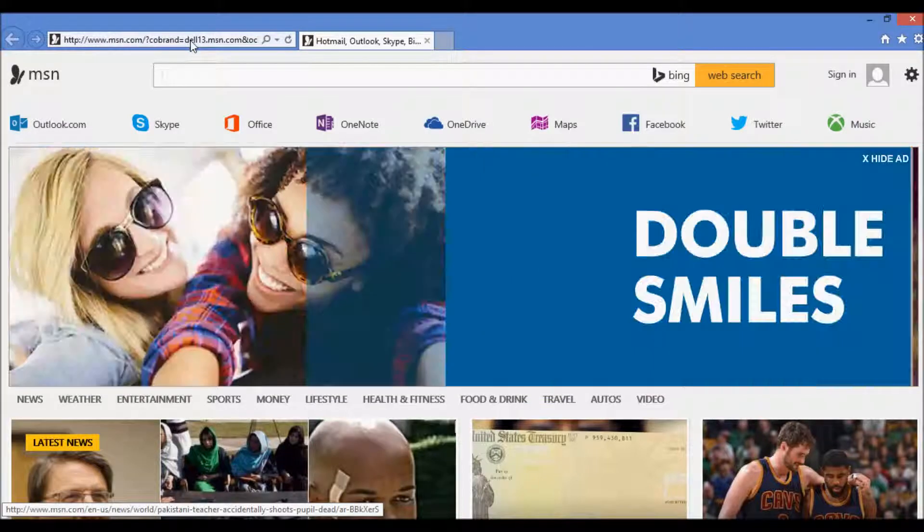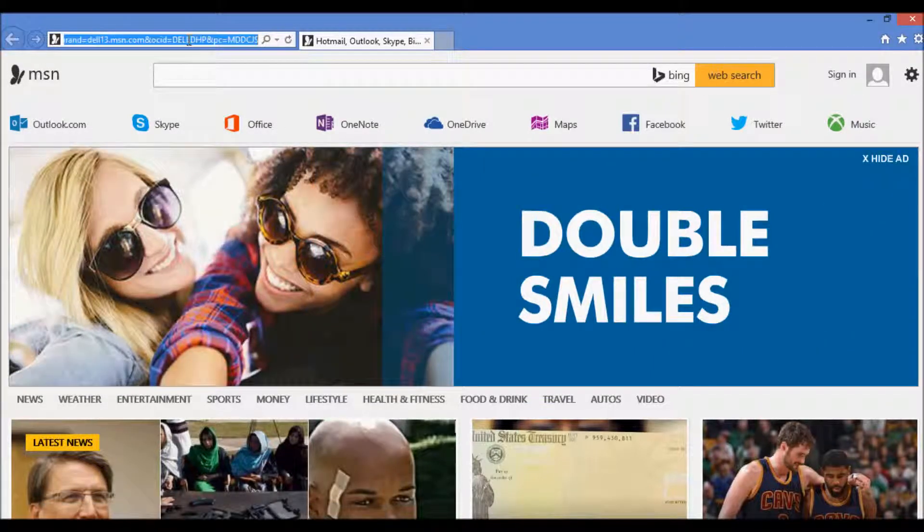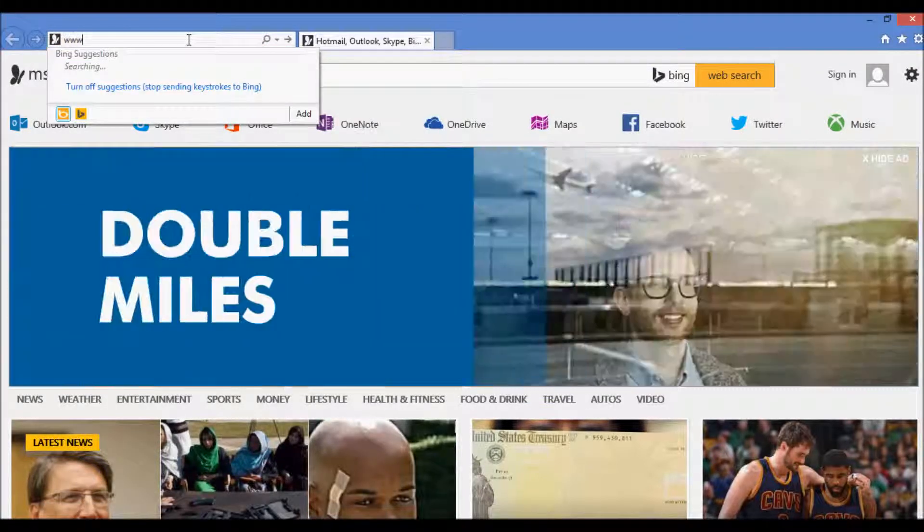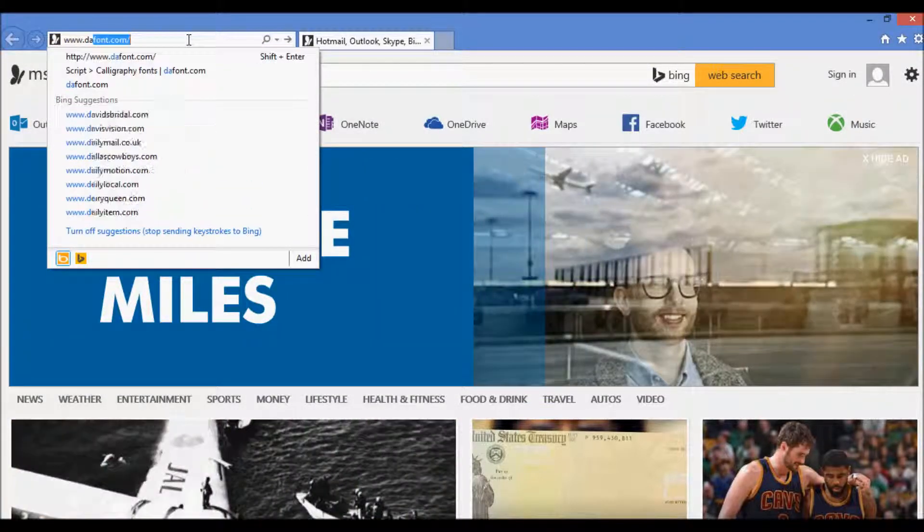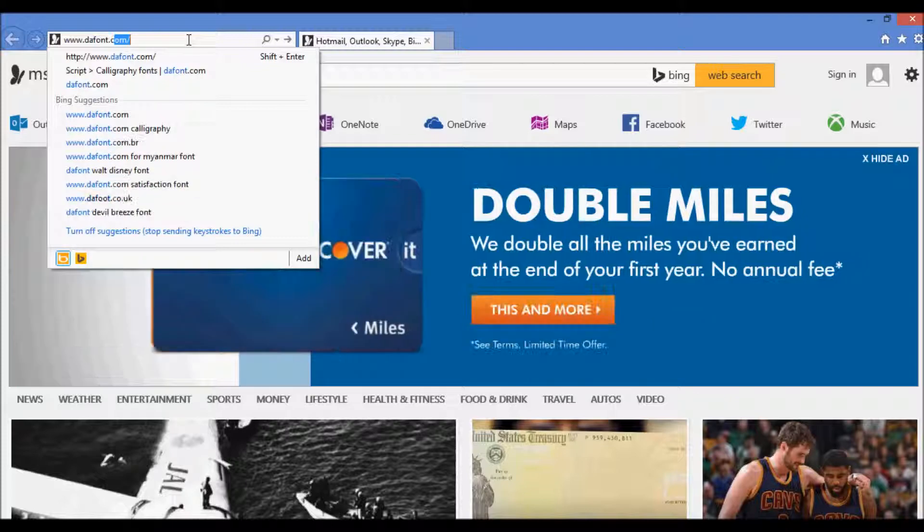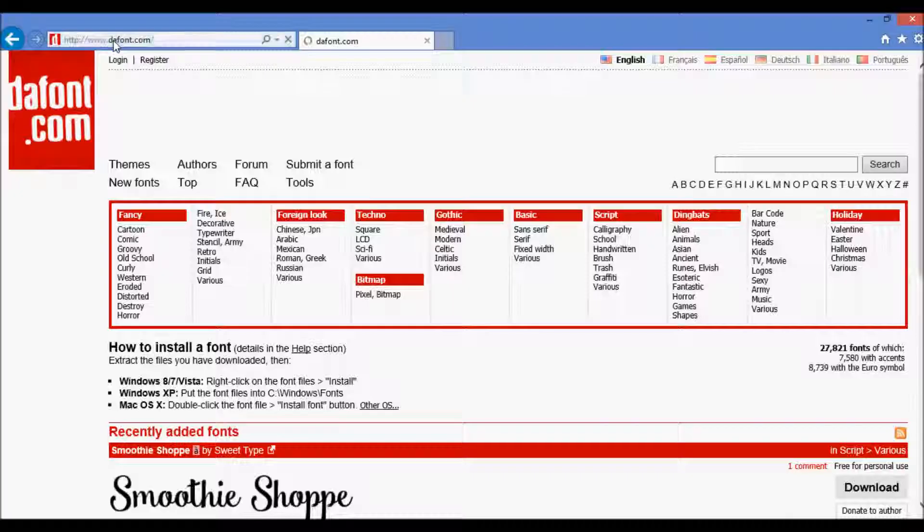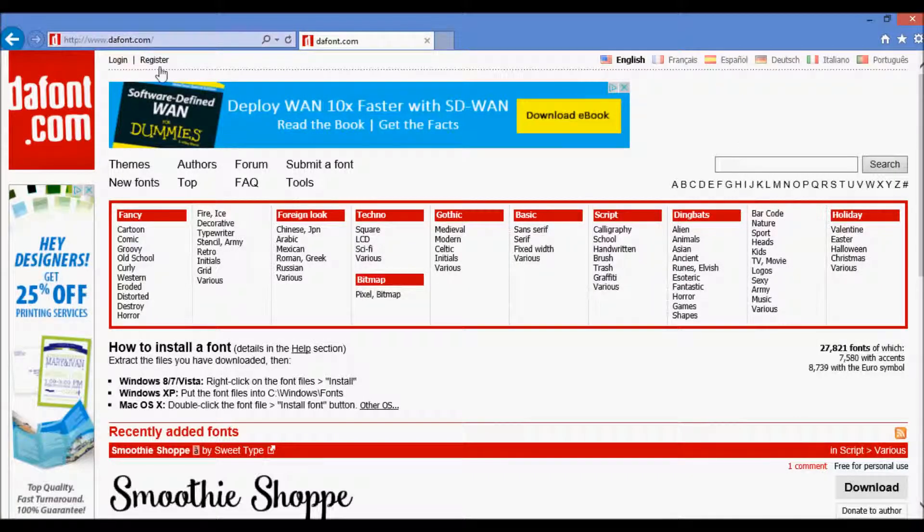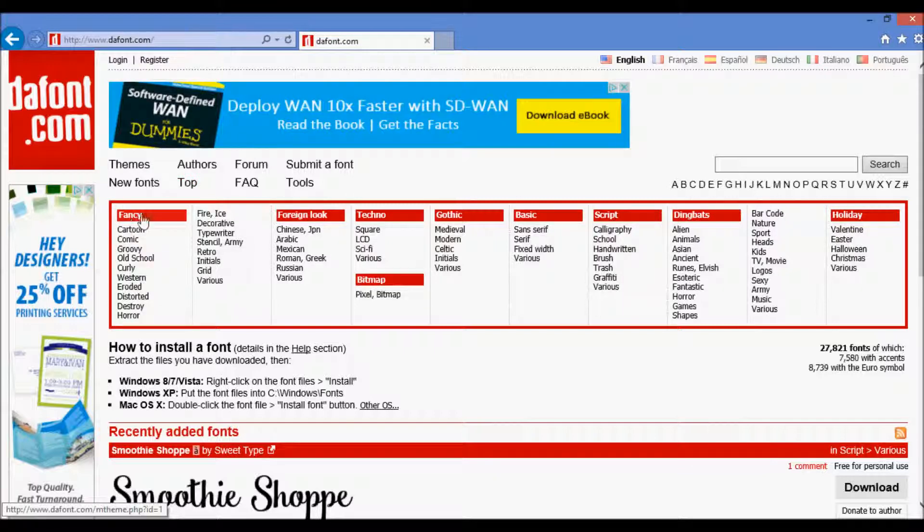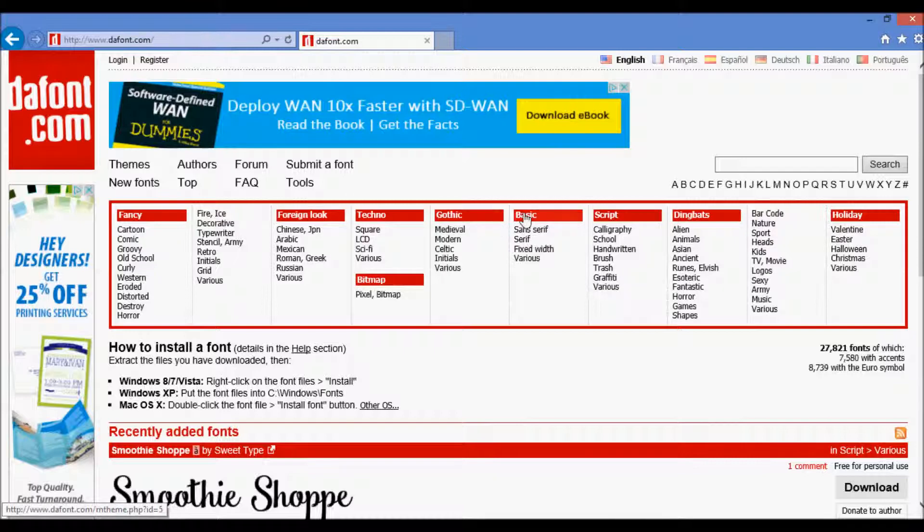So when you go and boot up your web browser, go to dafont.com. It's spelled D-A-F-O-N-T.com and you'll see that we have all these different categories here, fancy, gothic, basic, things like that.